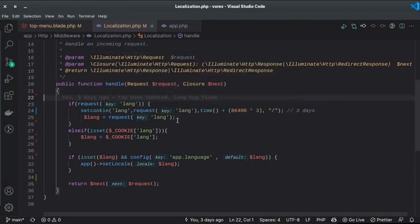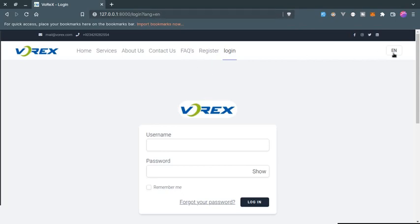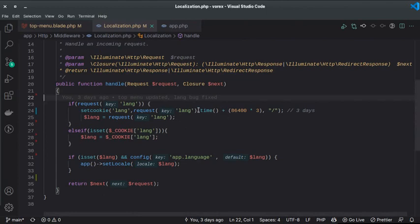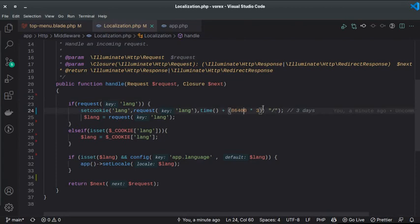You could also use a session, but cookie worked best in my case. The cookie is named `lang`, its value is whatever is passed in `request('lang')` — either `en` or `ar` — and it is set to expire in three days with a path of `/`.